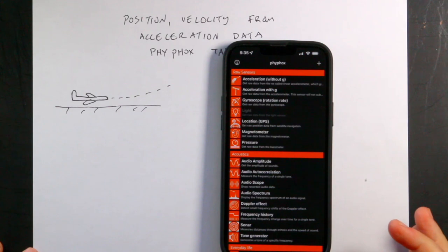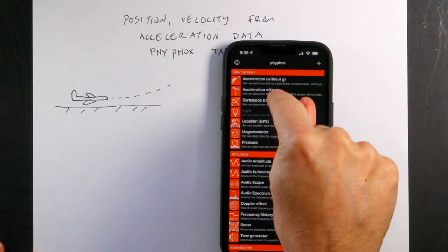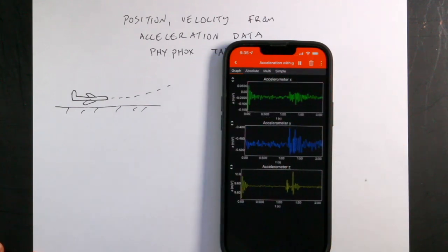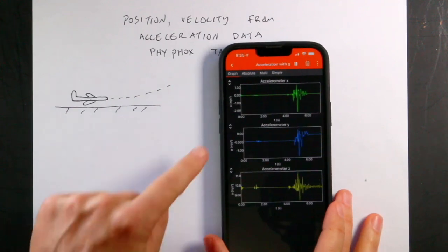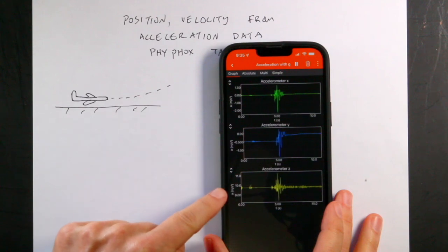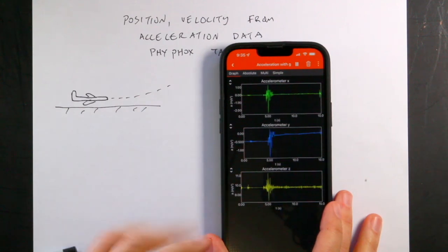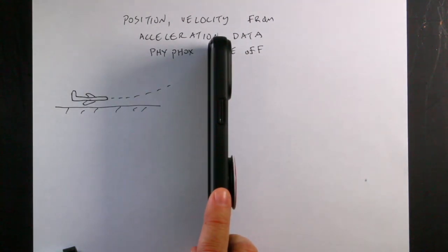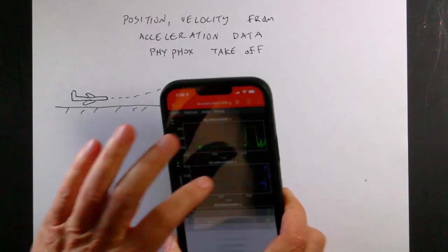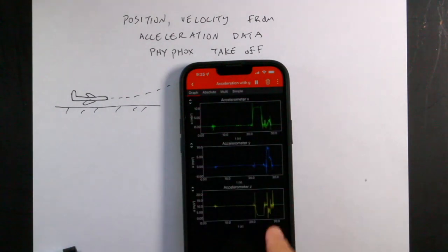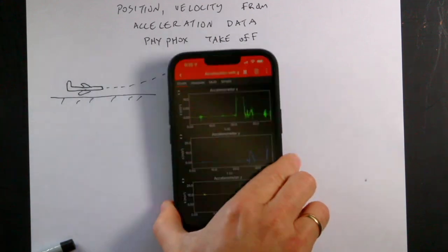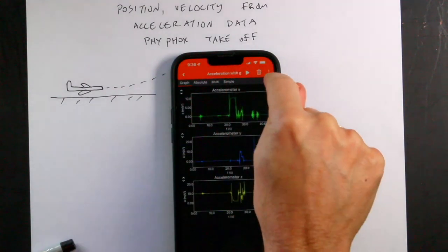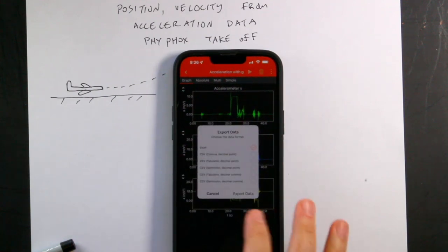With PhyPhox you can collect all this data with your phone. On the plane getting ready to take off, I clicked acceleration with G. You press play and it records acceleration in three dimensions. The Z acceleration is about 10, measuring the gravitational field. X is back and forth, Y is side to side, Z is up through the phone. Then I paused it and exported the data as an Excel file.